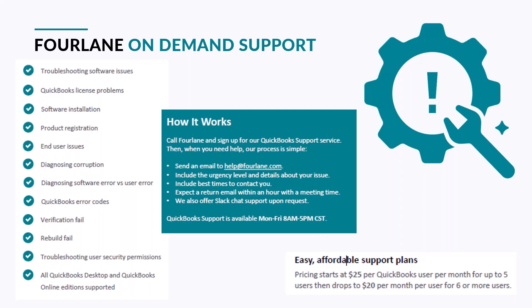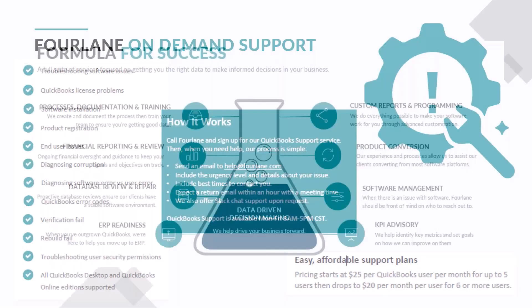The way it works, whenever you need help with some of the issues listed on this slide, such as product registration, which is a key thing right now as we go into the new 24 version, QuickBooks error codes, maybe a rebill fail. All it takes is a simple email to our help desk. Just give us a little description on what's going on, and we'll get back to you within the hour on whatever the issue is. So if you are interested, just reach out, let us know. We can help you.